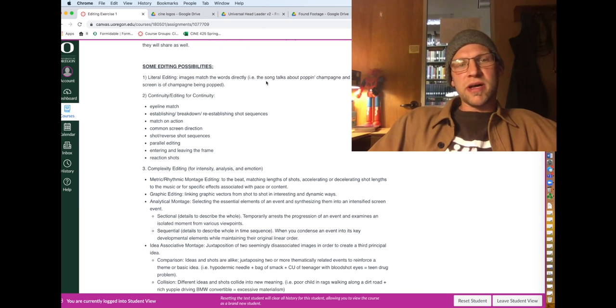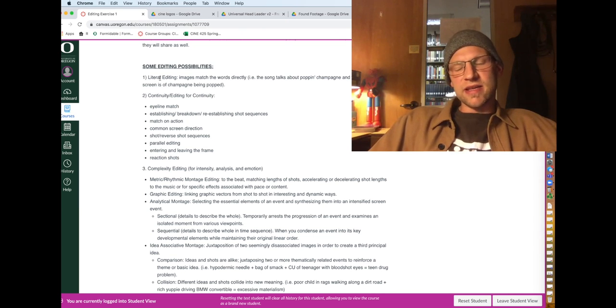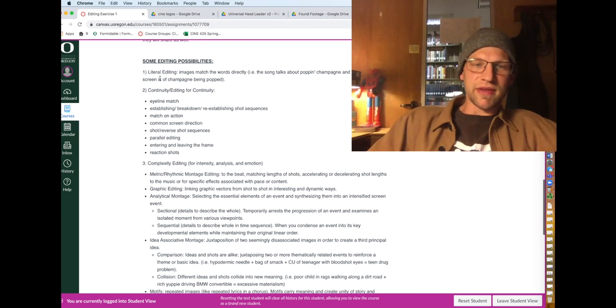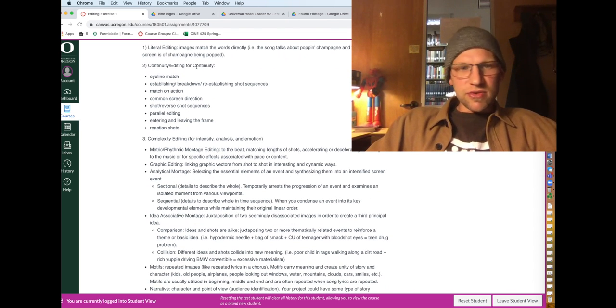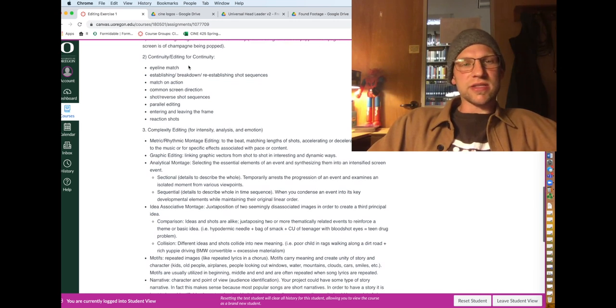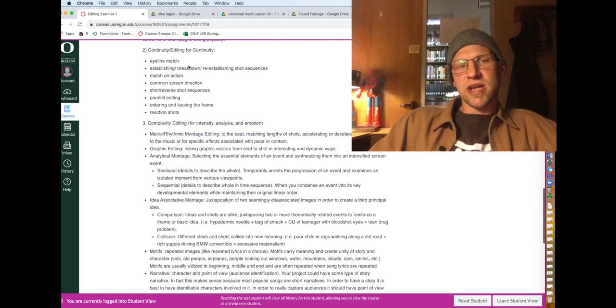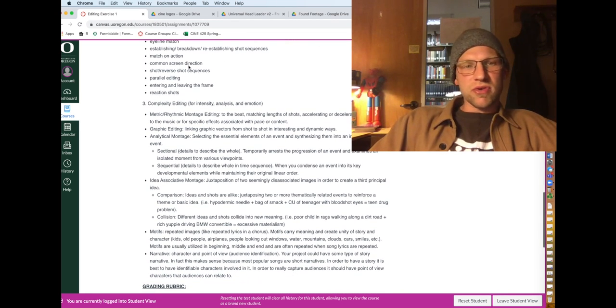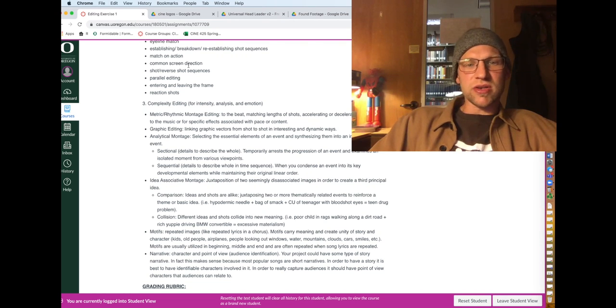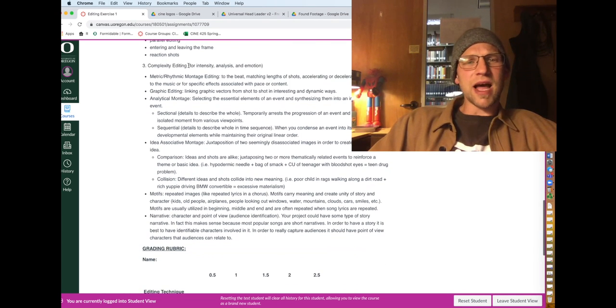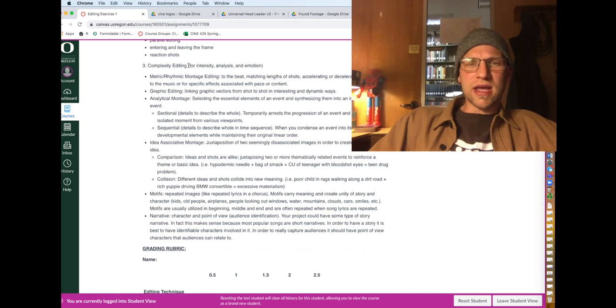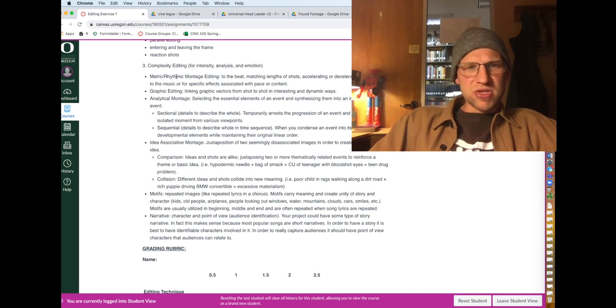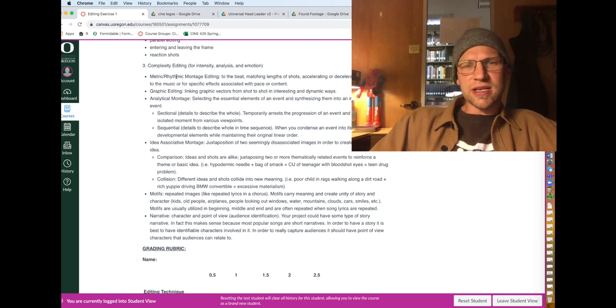A little bit about giving credit to music if it's Creative Commons license and more about all that stuff. And then here's a whole bunch of editing possibilities. Literal editing, they say cigarette, you show a cigarette, stuff like that. You can use continuity editing if you can figure out how to do that. So eyeline match, match on action, shot reverse shot, parallel editing, reaction shots, all that. You can go for more complexity editing style to create intensity or emotion. You can use metric and rhythm and montage editing. So you cut to the beat. Graphic editing where you link graphical elements on the screen. Analytical montage.